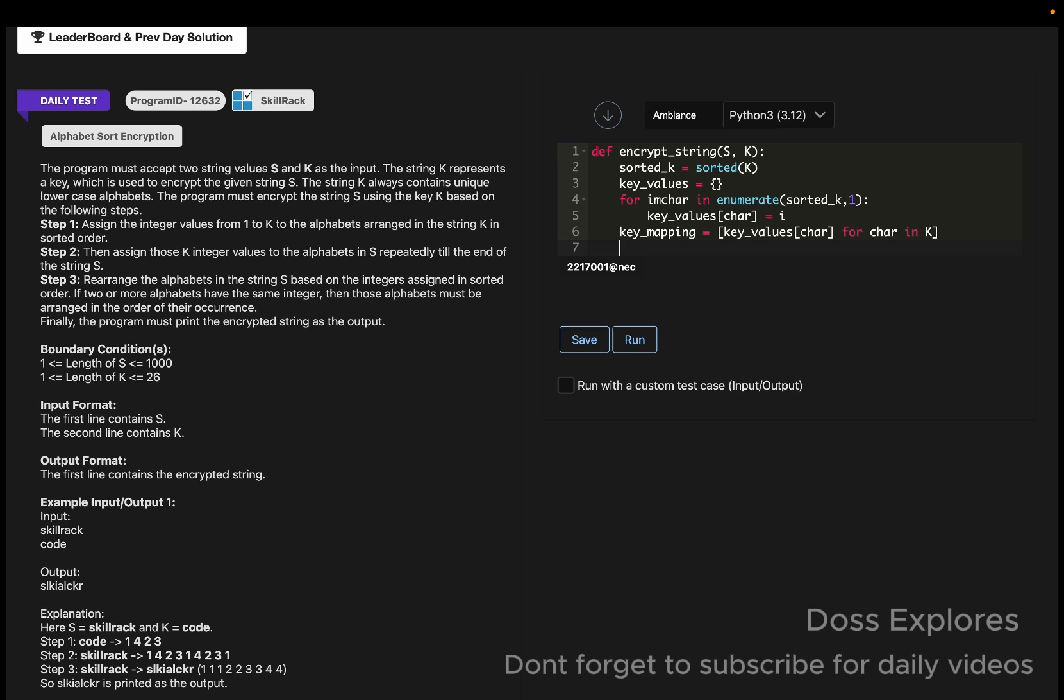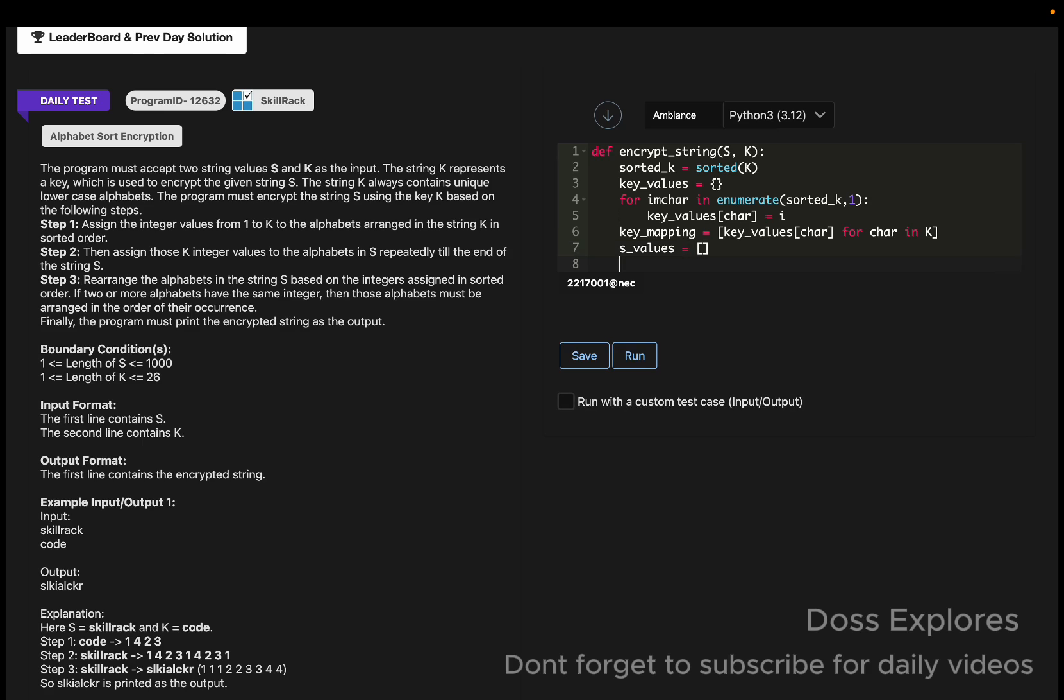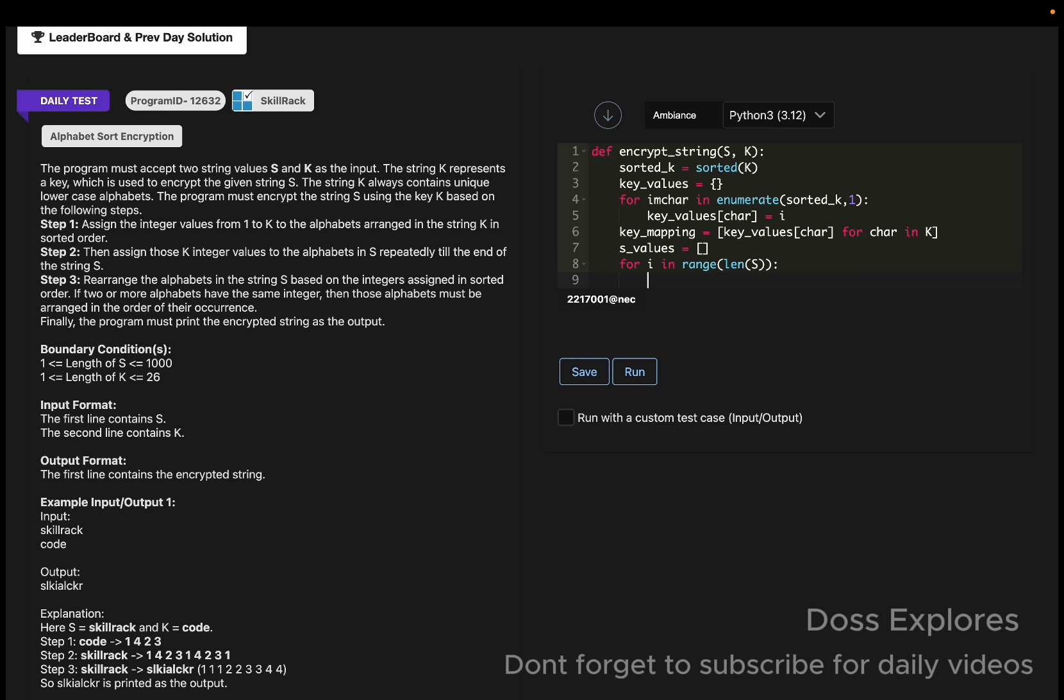Now we are going to assign the values to the s characters, that is the string characters. For that, another variable name s_values. For i in range of len of s, we must use modulo to repeat the key mapping if s is longer than k.